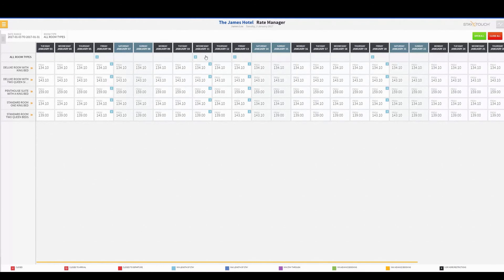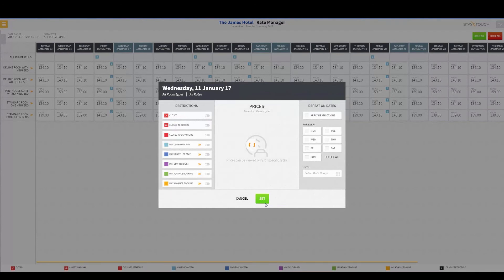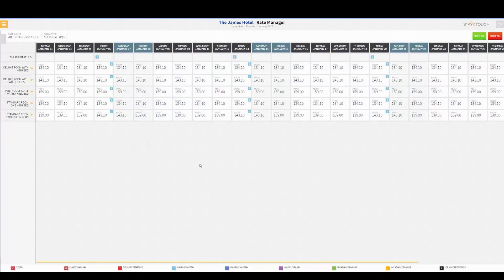Notice our other restrictions, like Minimum Length of Stay, will stay in place after reopening. If you need to remove those, you can click on the top column and turn the restriction off to remove it. And that's it for setting restrictions.